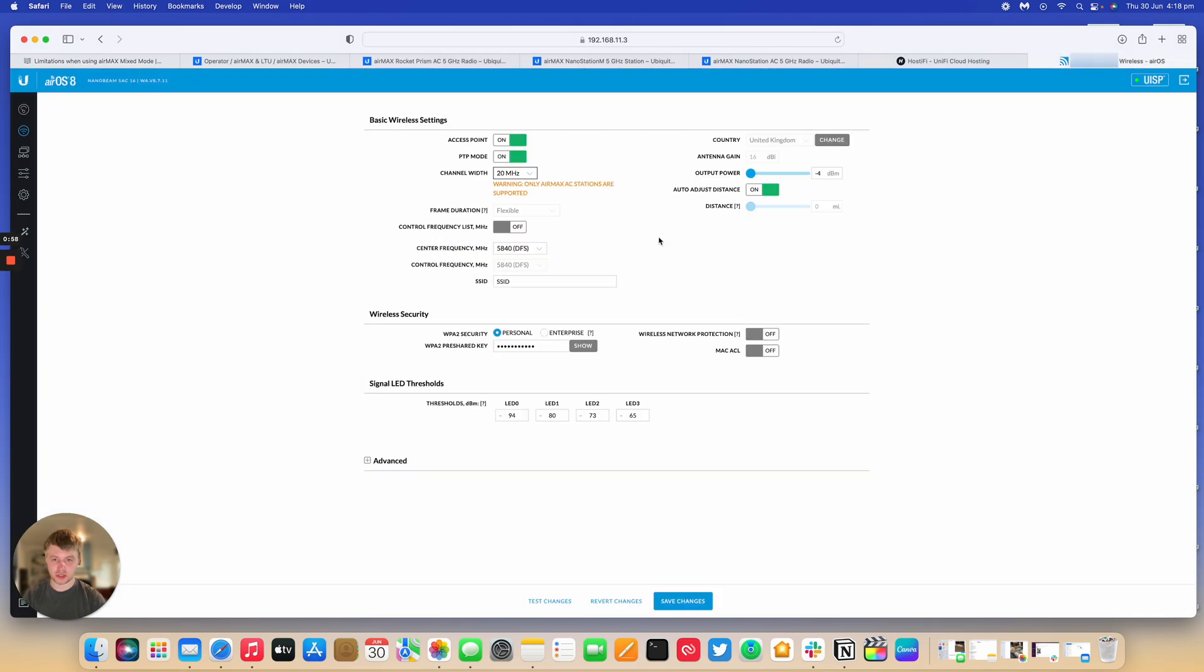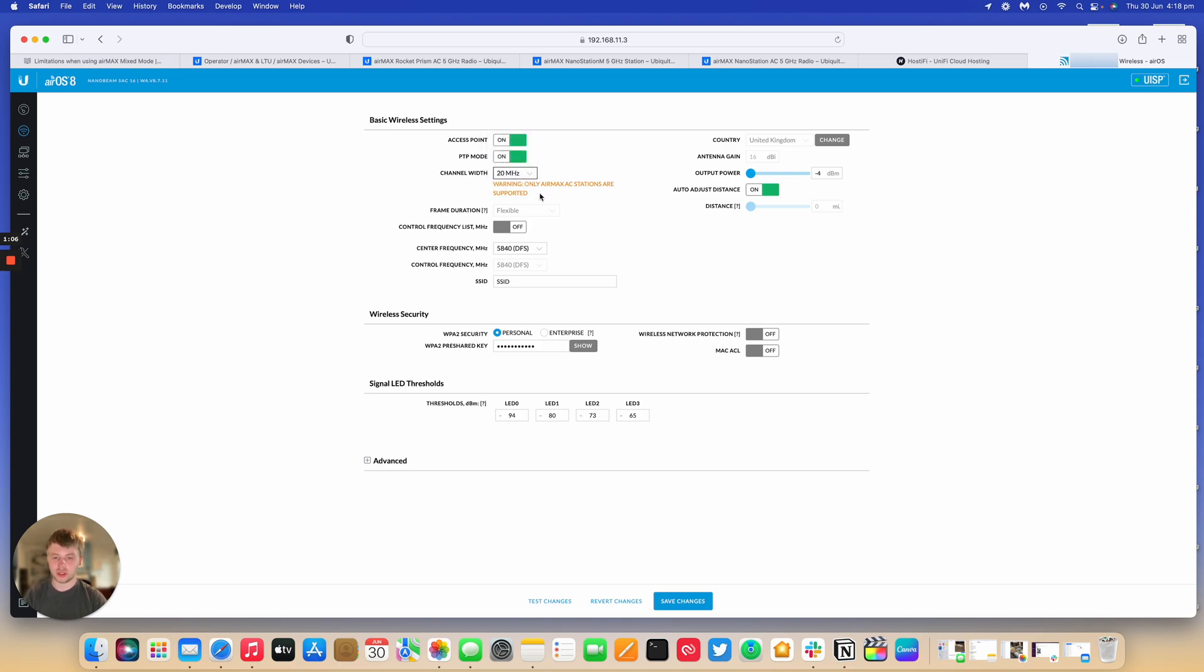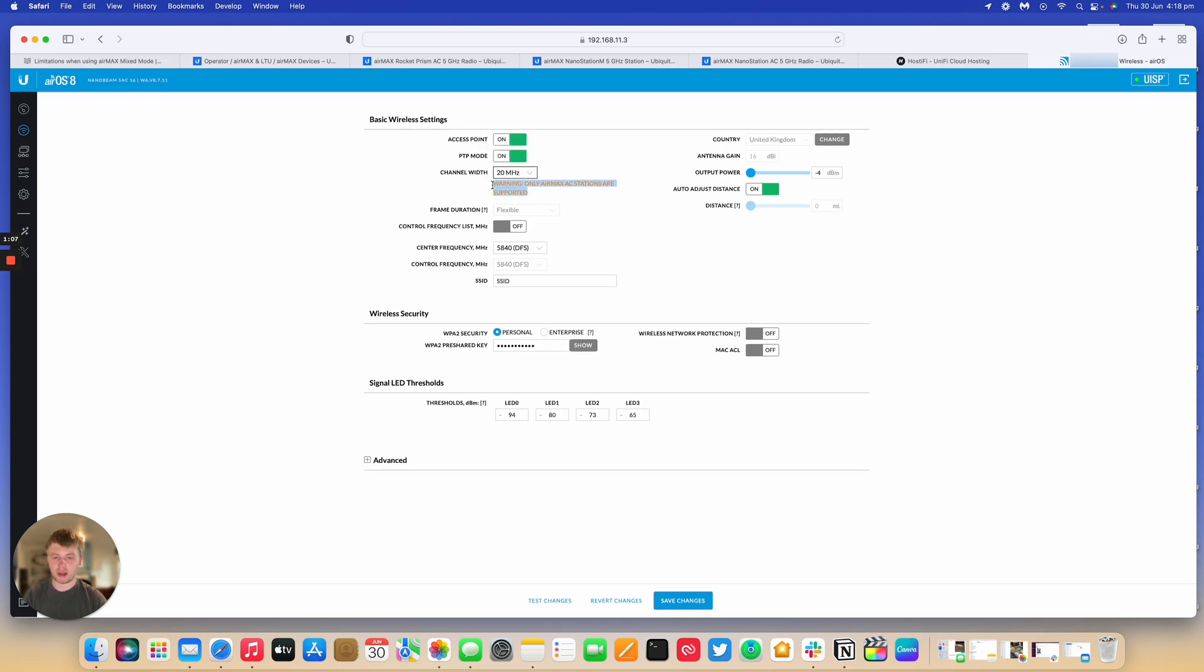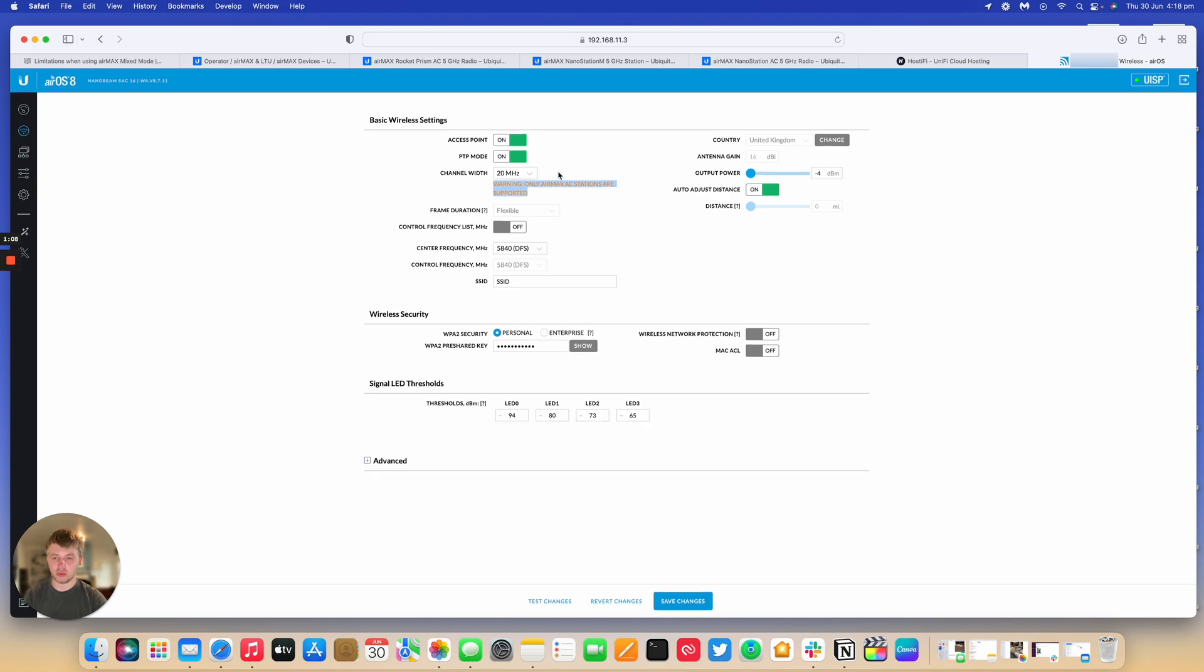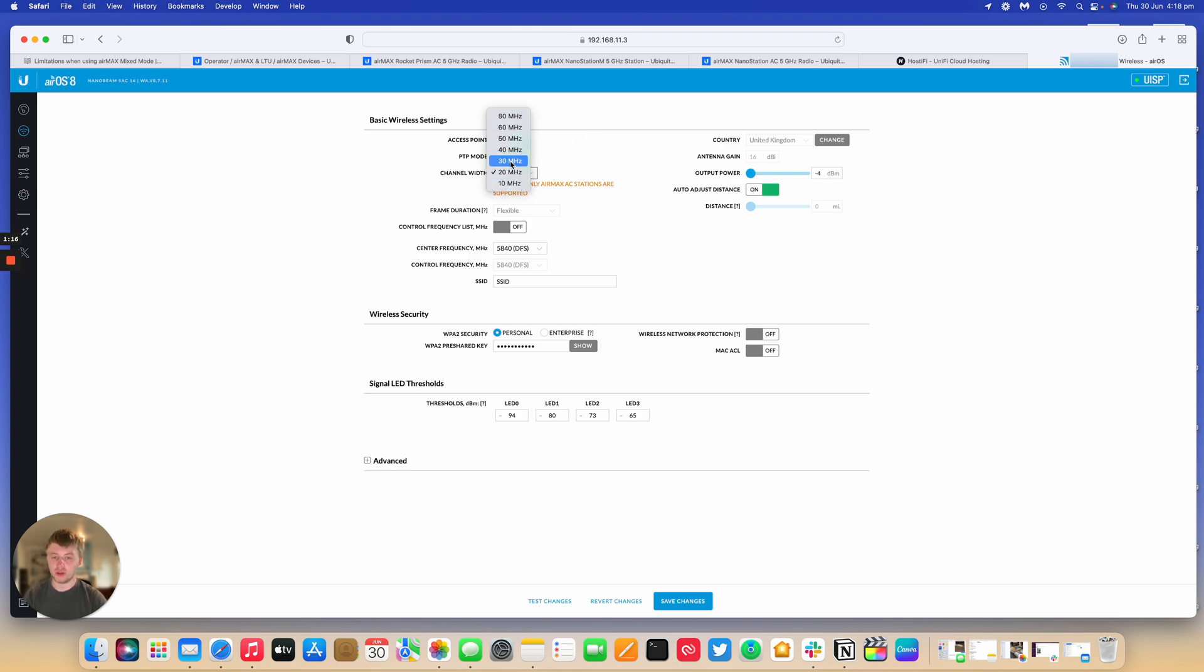So on AC devices, you can... so I put this device in point-to-point mode, you can choose, so it says only MXAC stations are supported. So when the AP is in point-to-point mode, it only supports these channel widths, so 80, 60, 50, 40, 30, 20, and 10.